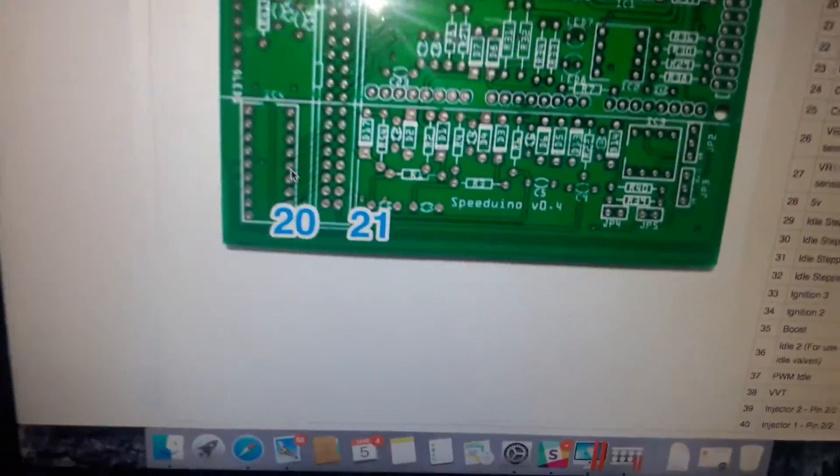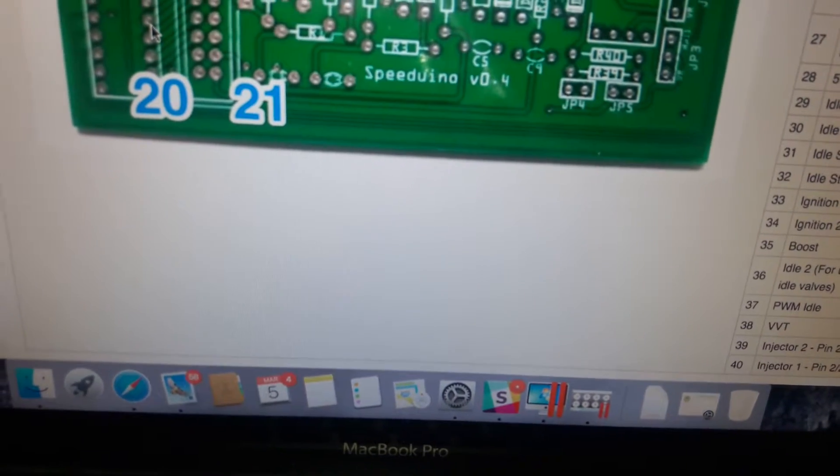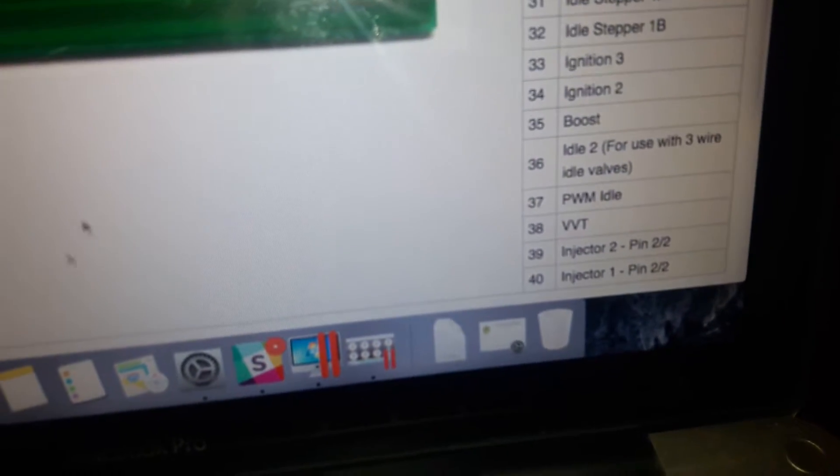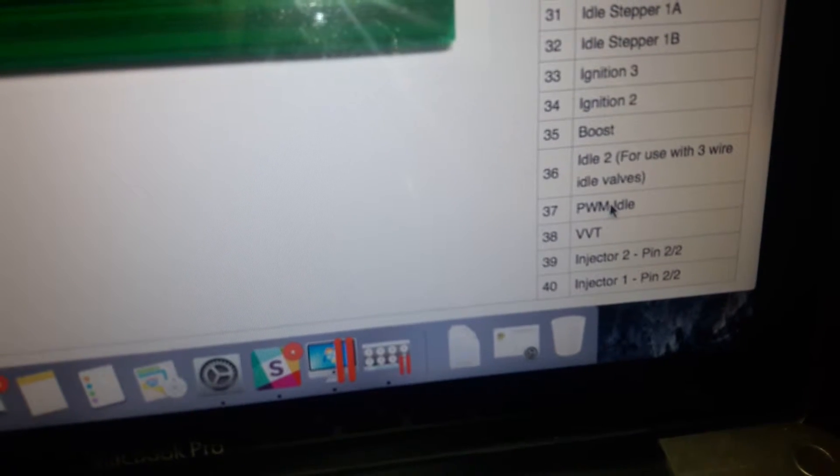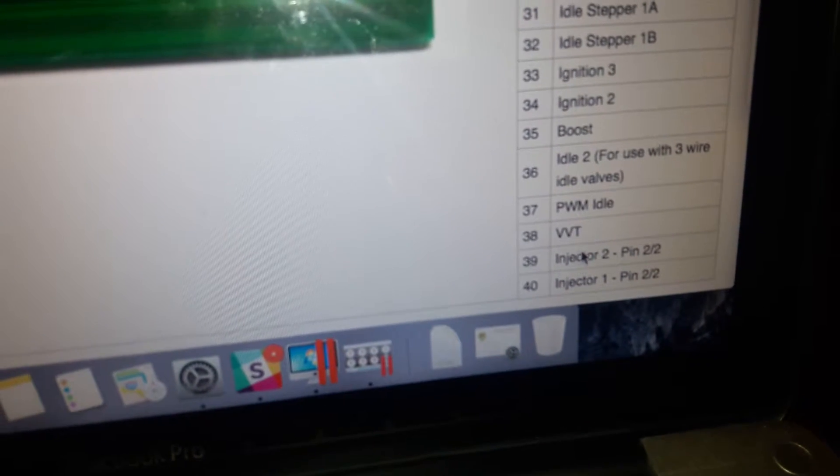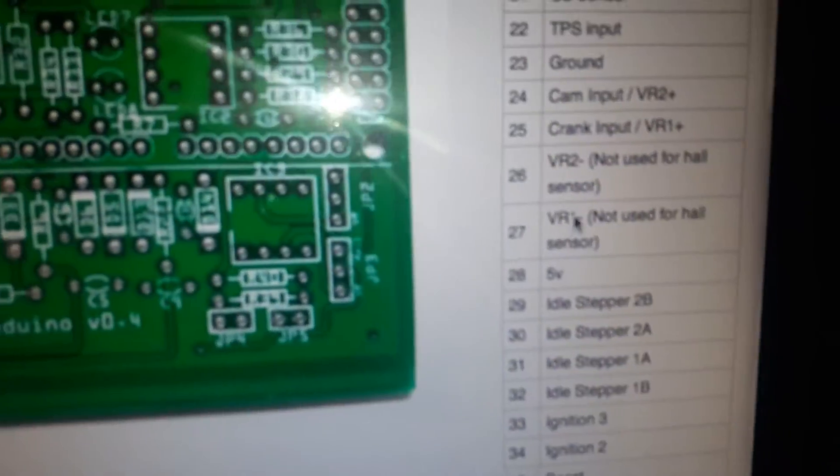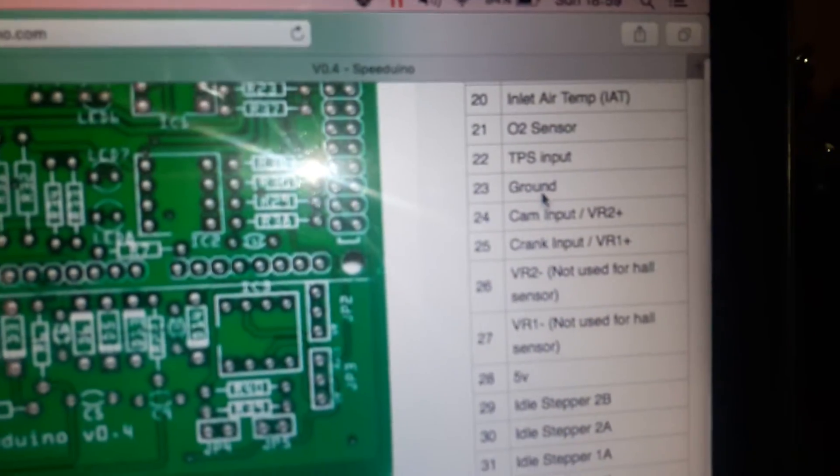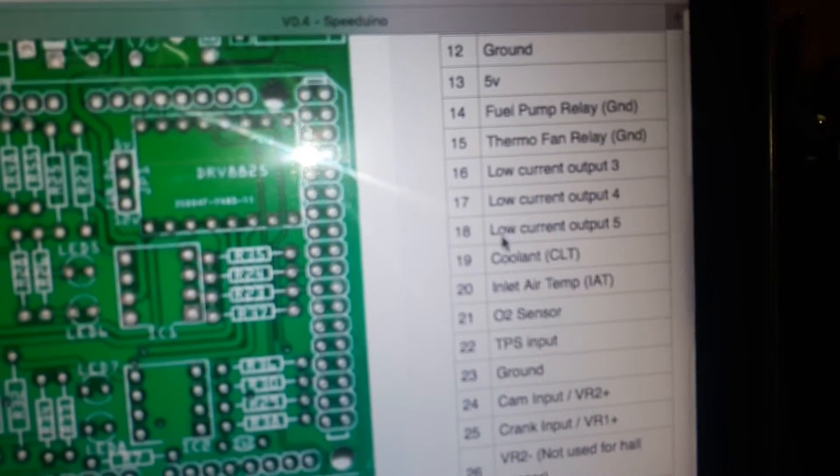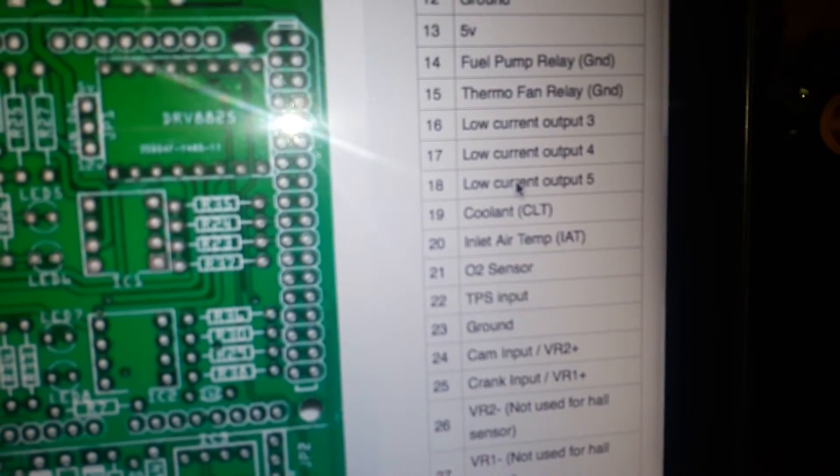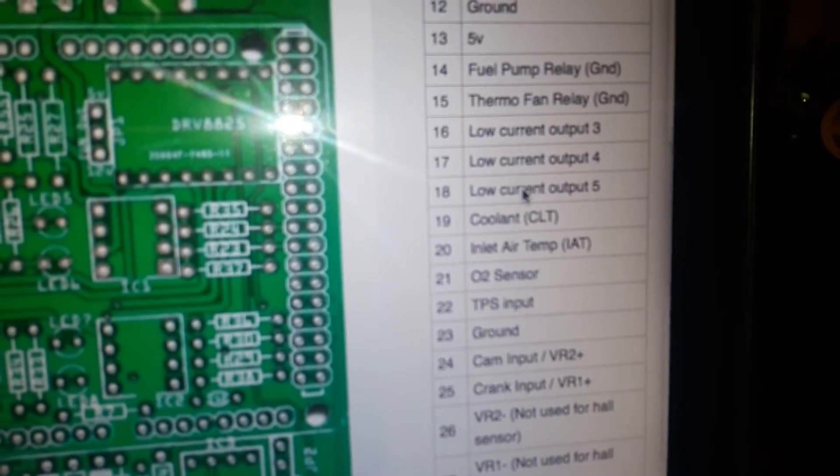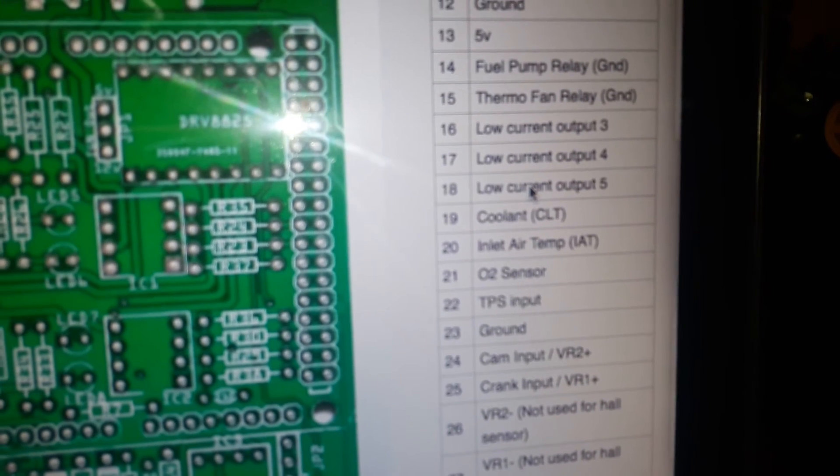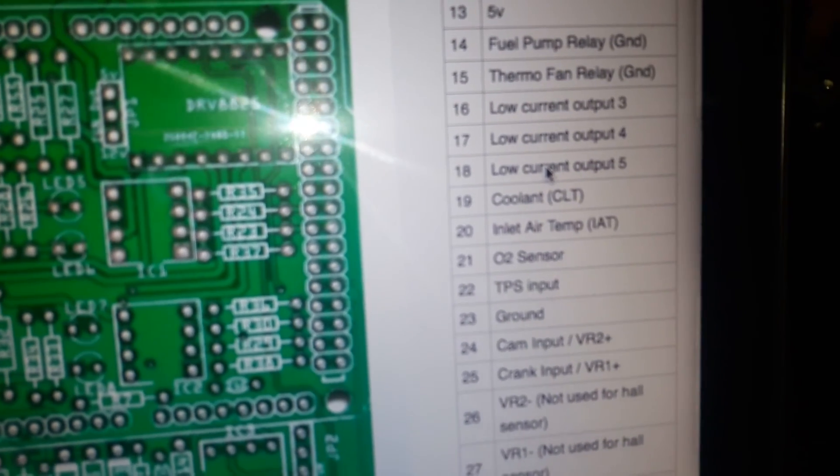So I don't know what other pin to try, because 37 is most definitely working for idle and we verified that. 38 is working on VVT and that's also verified. Those two injector outputs, the rest are ignition outputs. I'm thinking possibly one of these other low current outputs is possibly boost, so I'll try that and let you guys know.